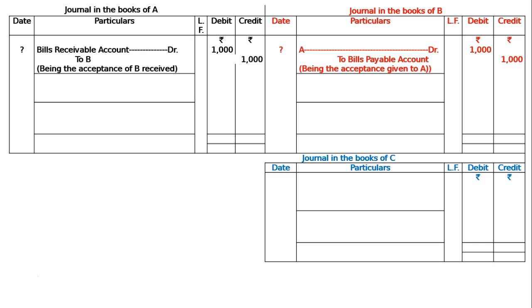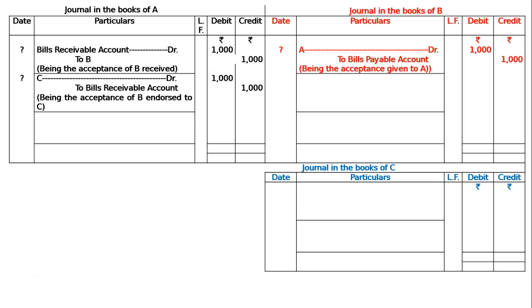Then after getting the acceptance, A endorsed the bill to C. Hence, in the books of A, the entry is: C debited to Bill's Receivable account, Rs. 1000 — being the acceptance of B endorsed to C.